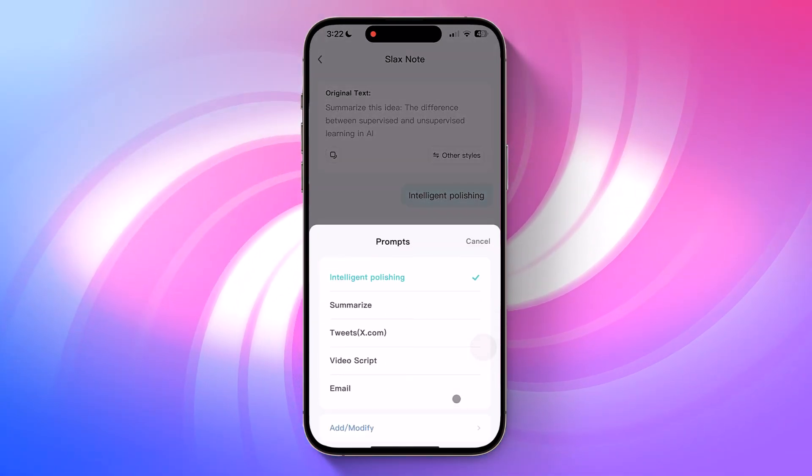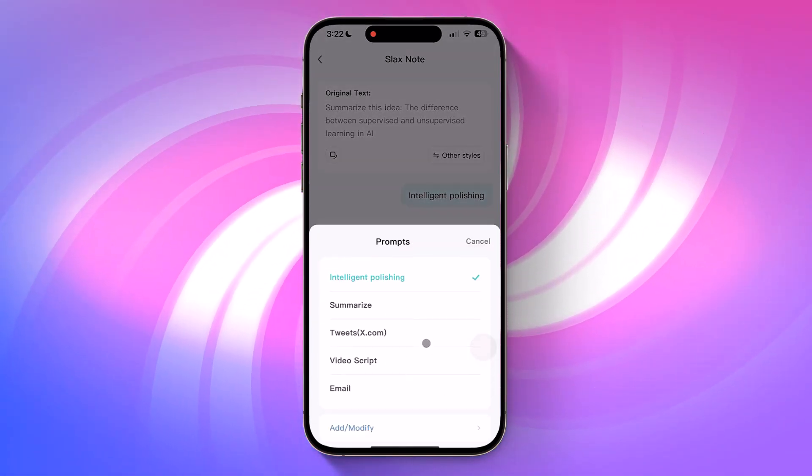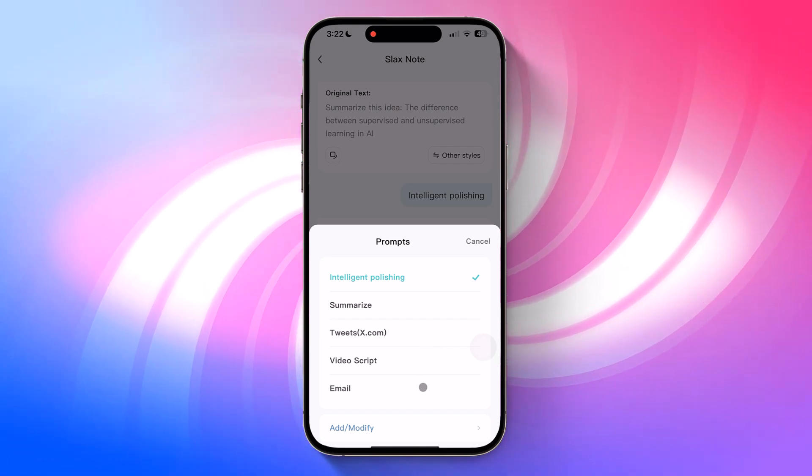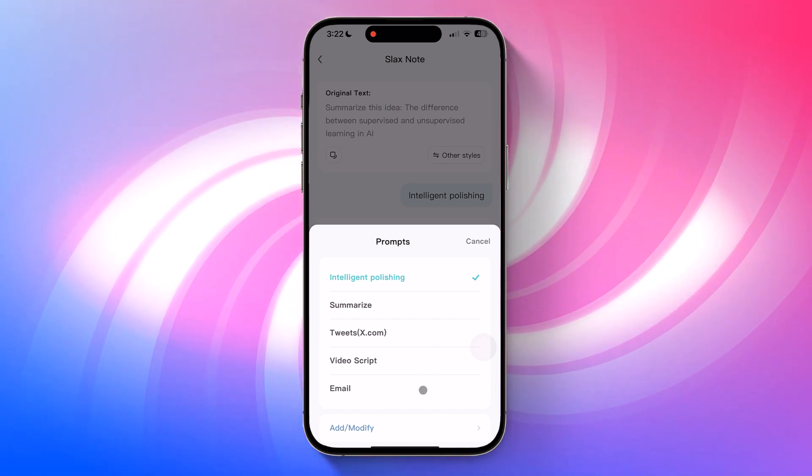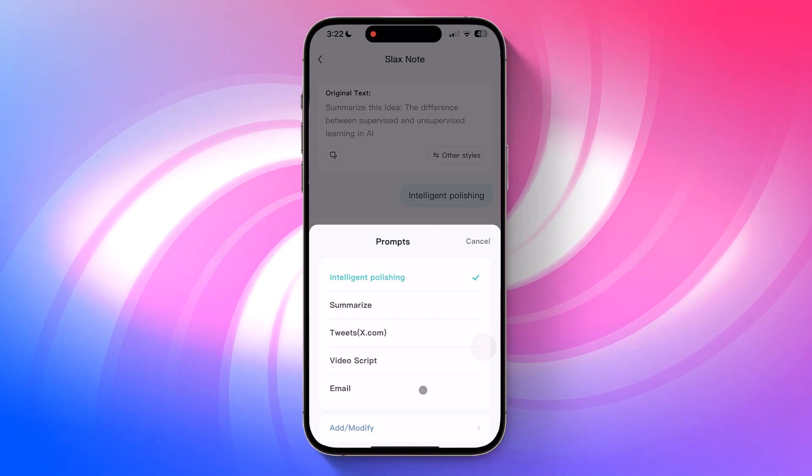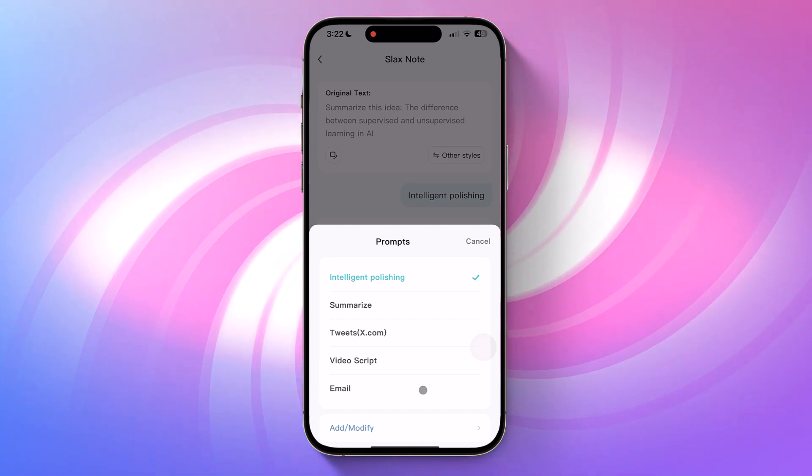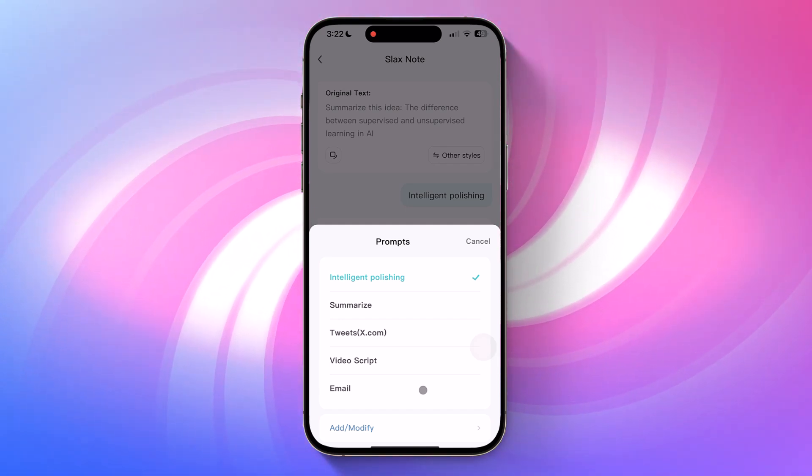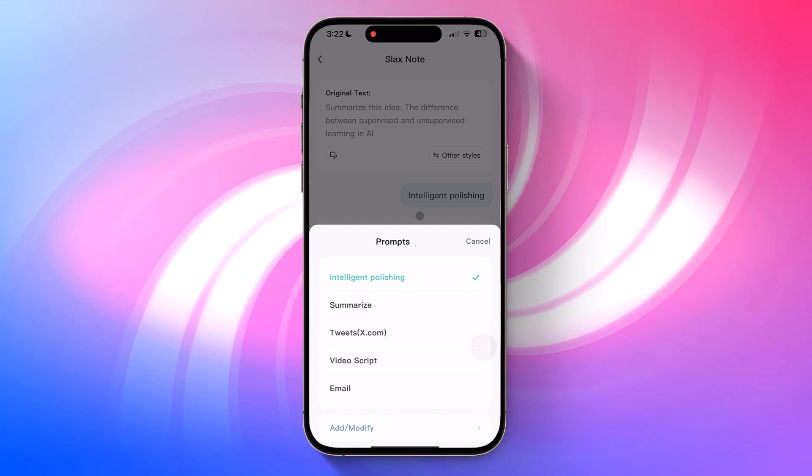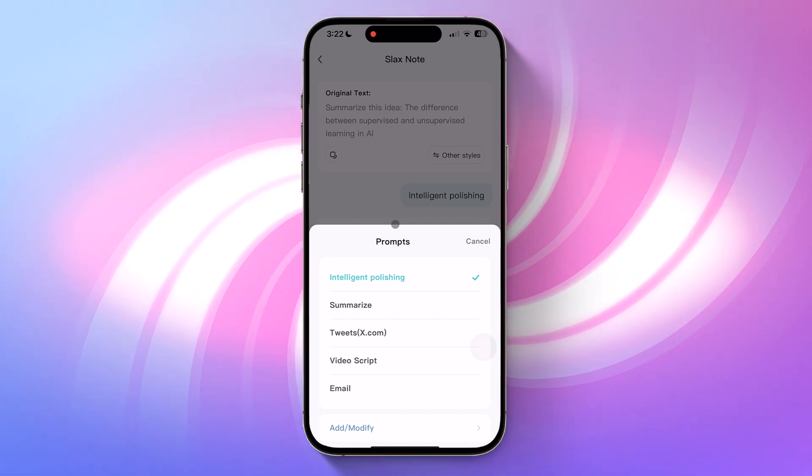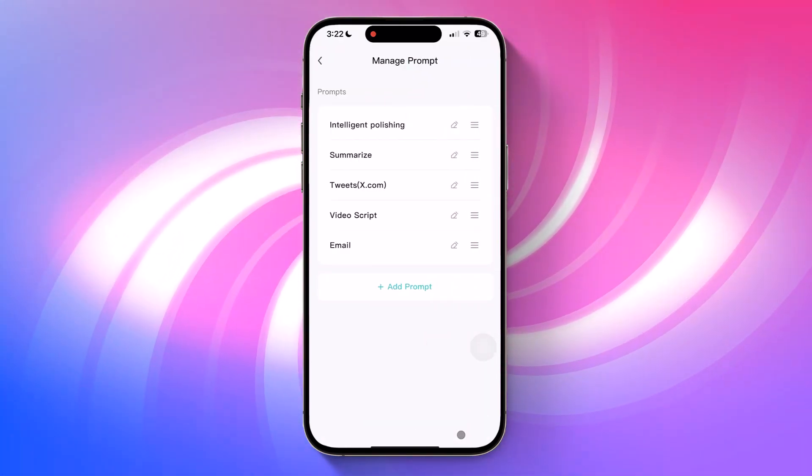Now, here's where it gets even smarter. After typing or recording a note, you can apply a specific AI style using prompts. These styles are customizable actions powered by AI, such as summarizing text, turning a note into a YouTube video script, writing a tweet, or even translating into another language.